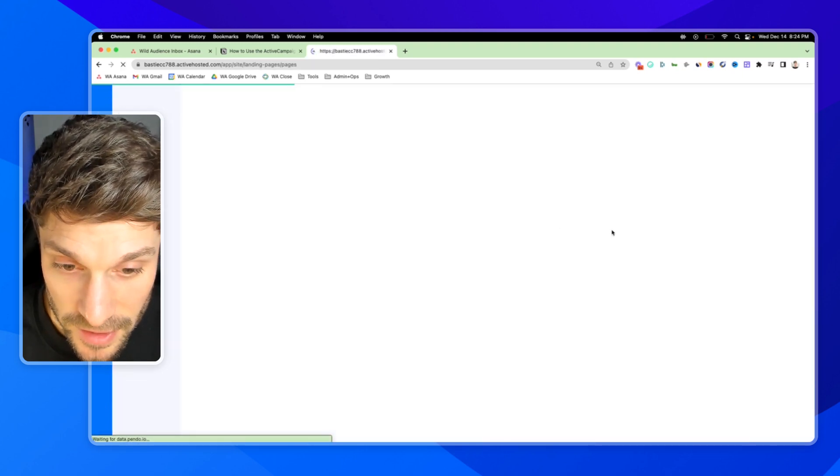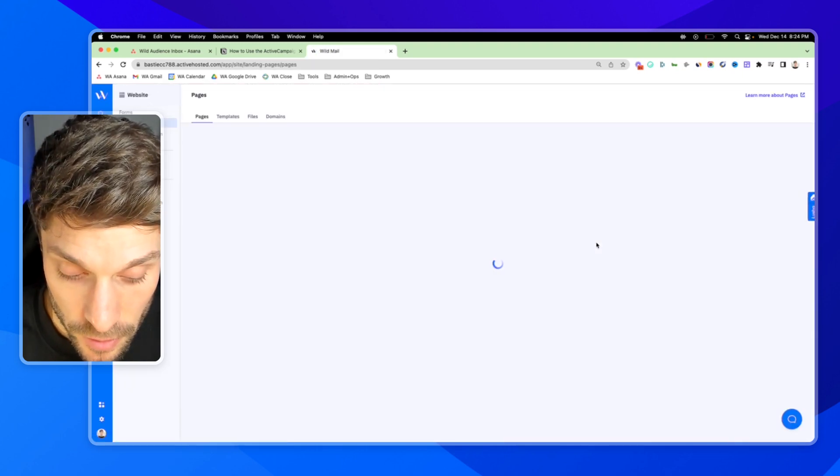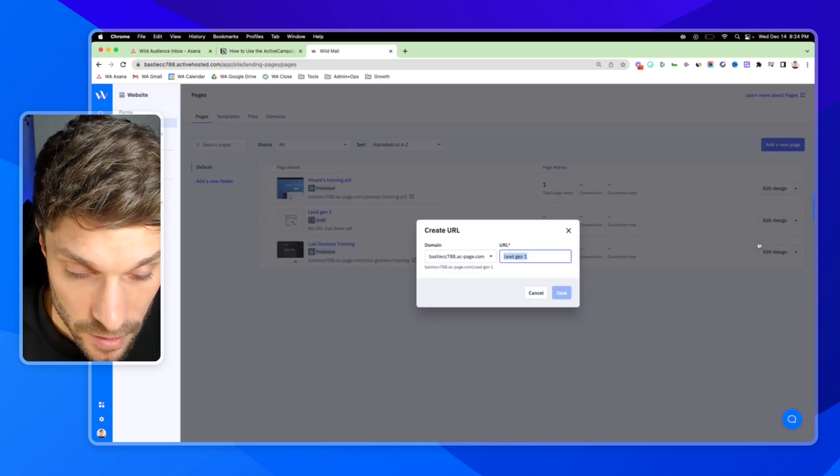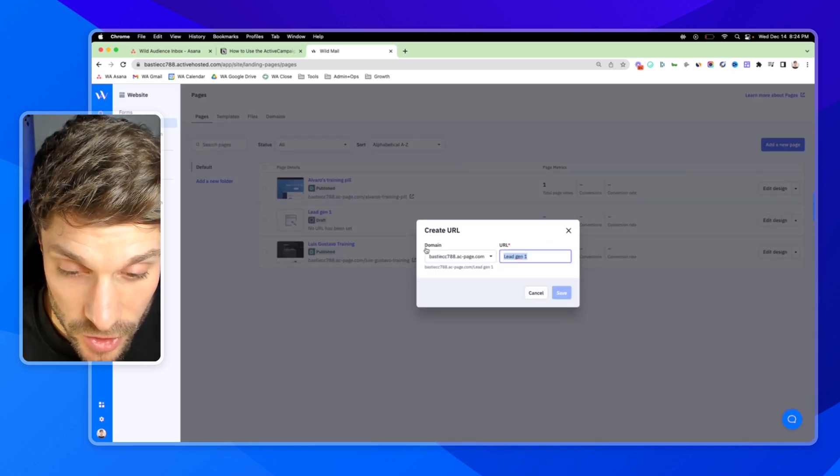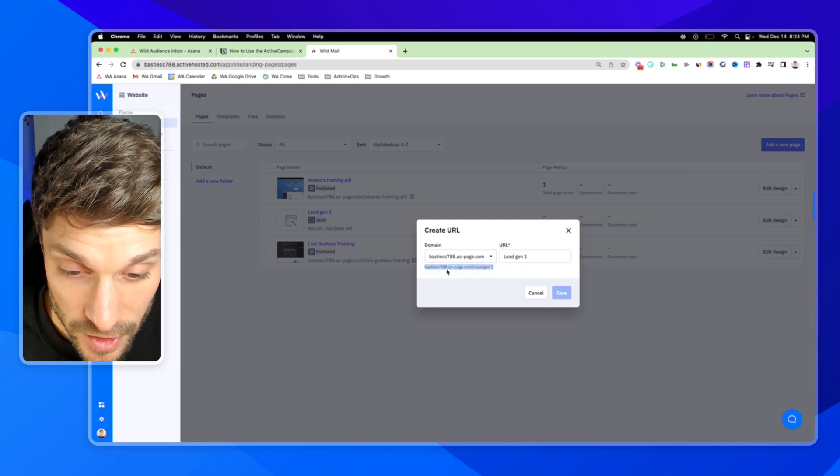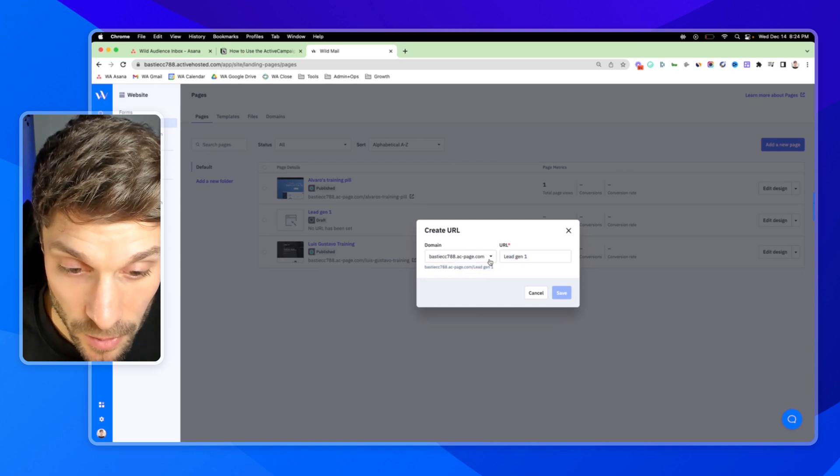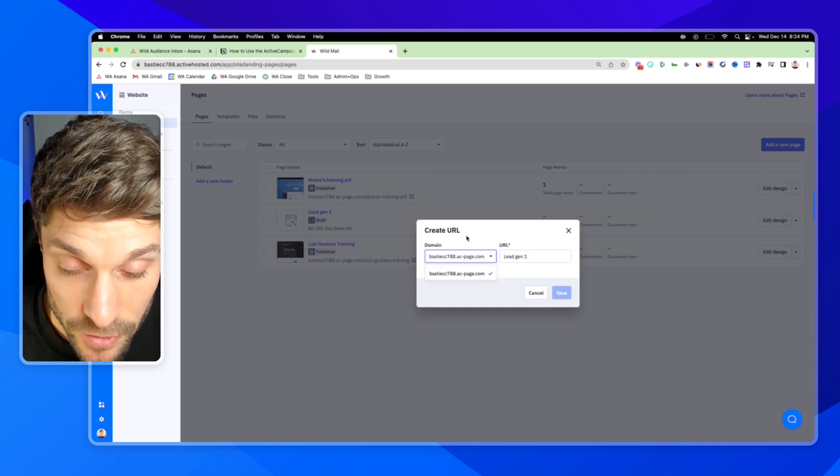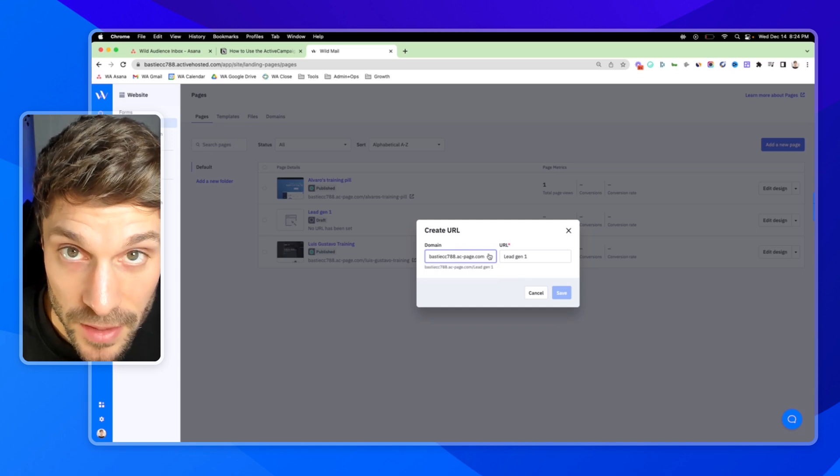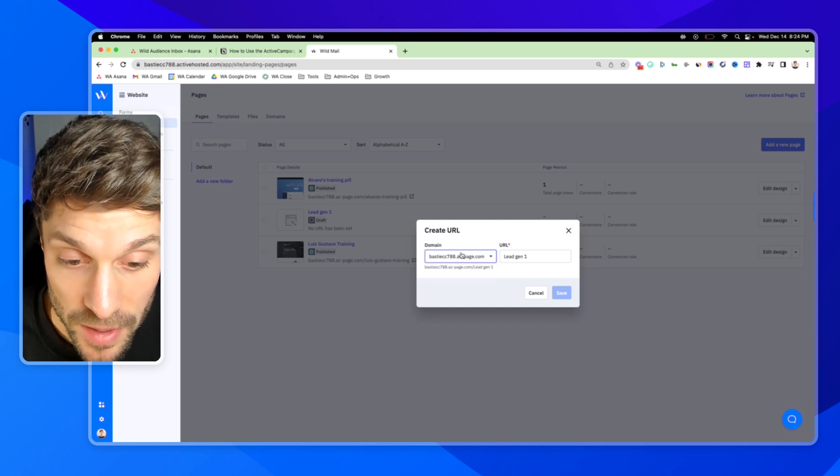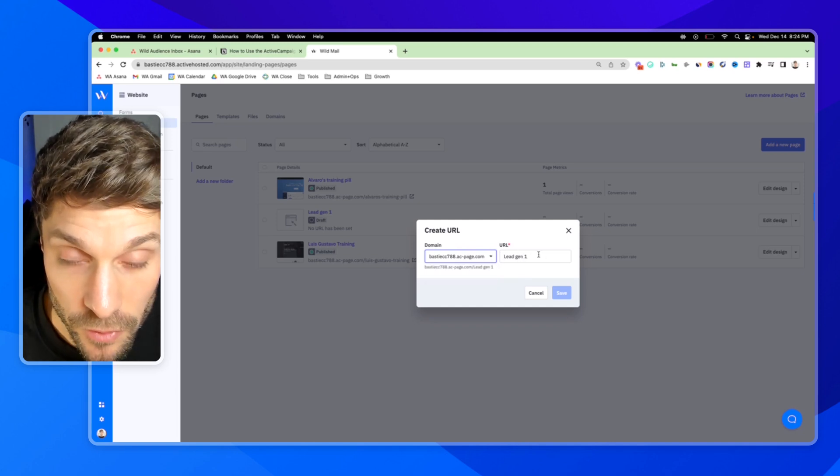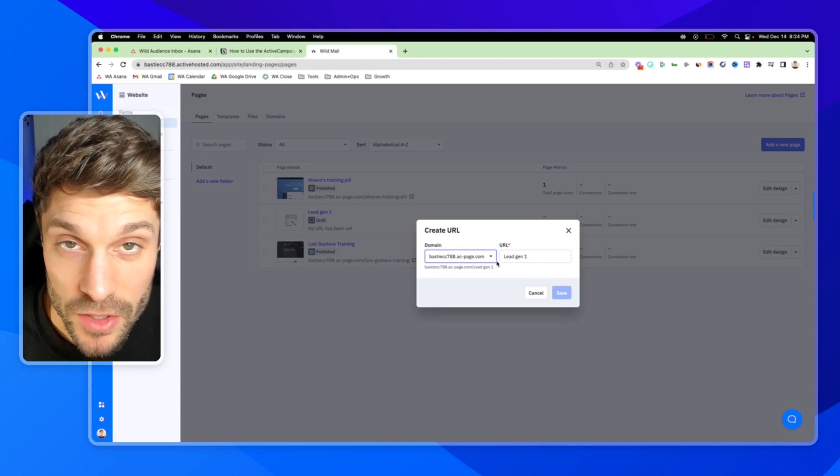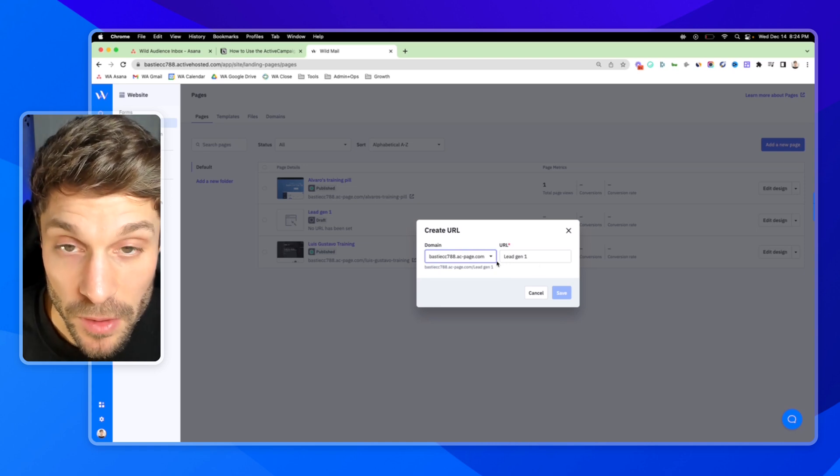Going back to pages, the last thing you want to do is to select the URL. Now here, it's just using the domain that's generated from our active hosted account. But if you connect your actual website domain to ActiveCampaign, you'll be able to produce landing pages for that domain. If you have any questions on how to do that, just drop them in the comments below.